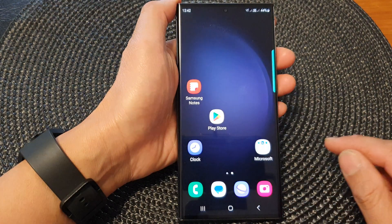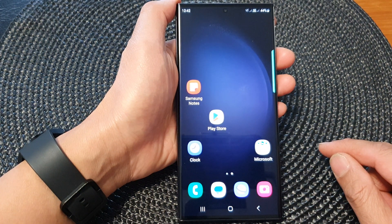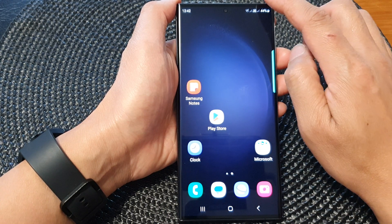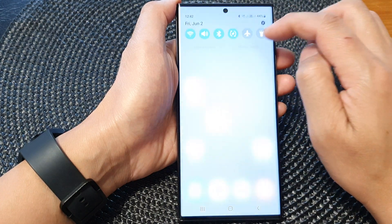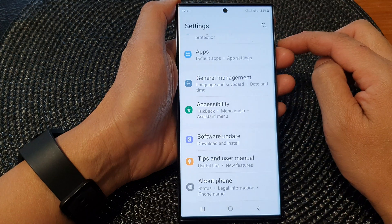First, tap on the home button to return back to the home screen. And from the home screen, swipe down at the top, then tap on the settings icon.